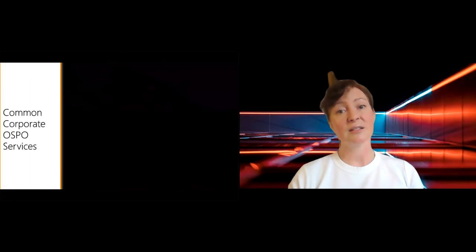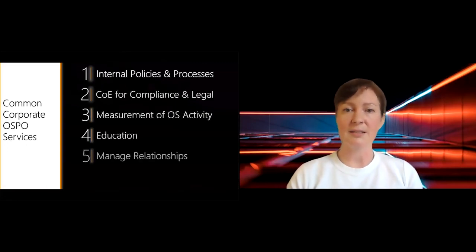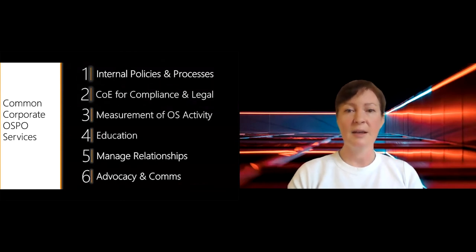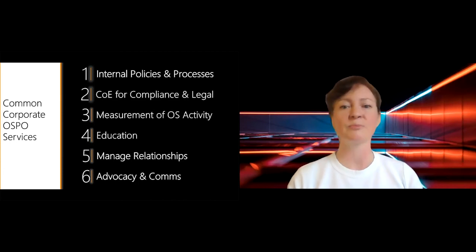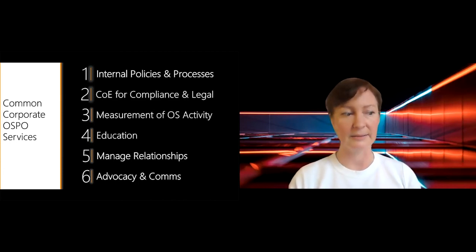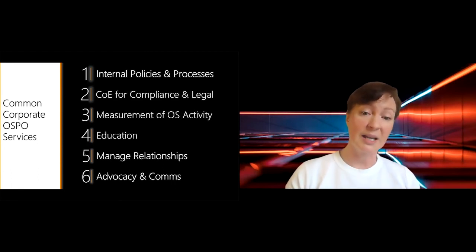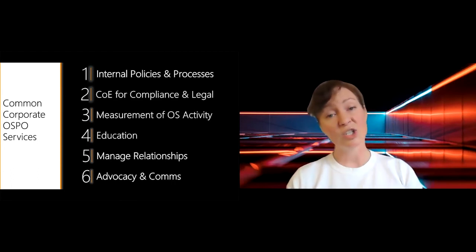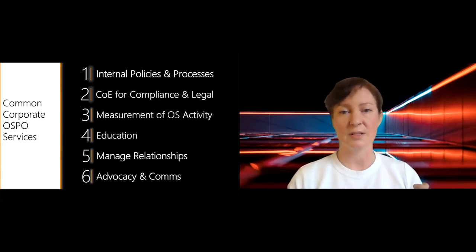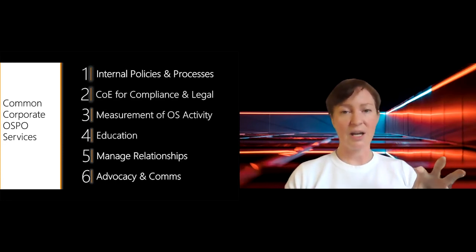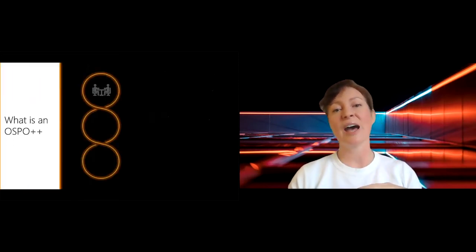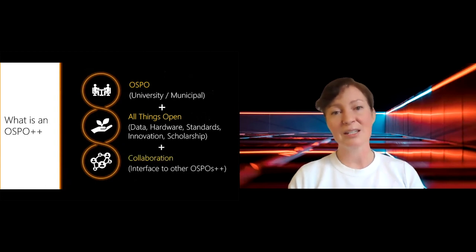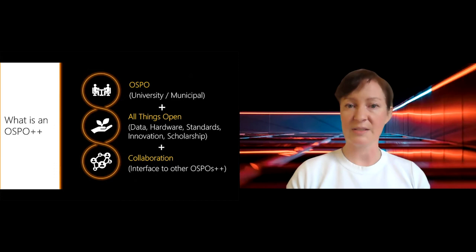So when we start thinking about what kind of scaffolding and supports could be applied to the open source ecosystem so that it becomes more successful, one idea that I think could be very useful is the idea of an OSPO++. Now, an OSPO is an open source program office and it is a construct that is very familiar in the corporate world. I mean, these days, a lot of the large organizations would have open source program offices and they do things like define the internal policies and processes. They have a center of excellence for compliance and legal. They measure the open source activity within an organization. They educate people about how to do it. They manage relationships with foundations and they do advocacy and communications around what's happening around open source in the organization.